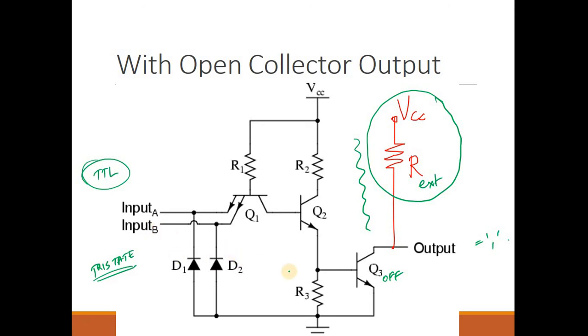The working of the NAND gate would be the same across all three output types — only how the output is taken differs. Thank you.